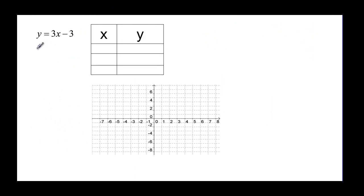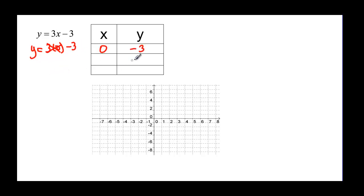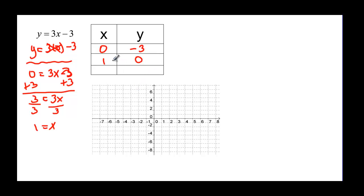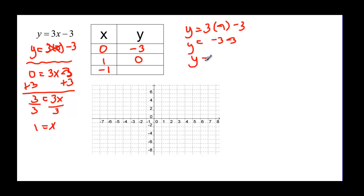Let's try another example. This time we have y equal to three x minus three. Let's let x be zero: y equals three times zero minus three, which is negative three. Now let y be zero: zero equals three x minus three. Adding three to both sides gives three equals three x, and dividing by three gives x equal to one. For a third point, let's try x equal to negative one: y equals three times negative one minus three, which is negative three minus three, so y equals negative six.